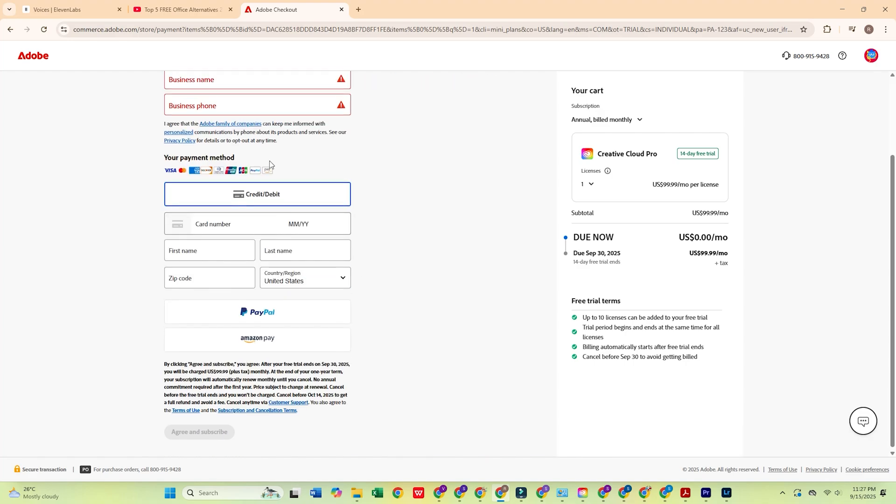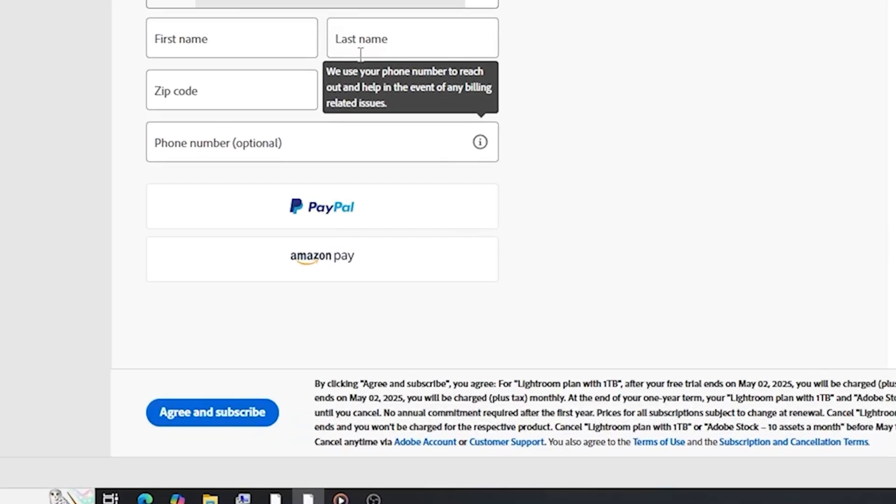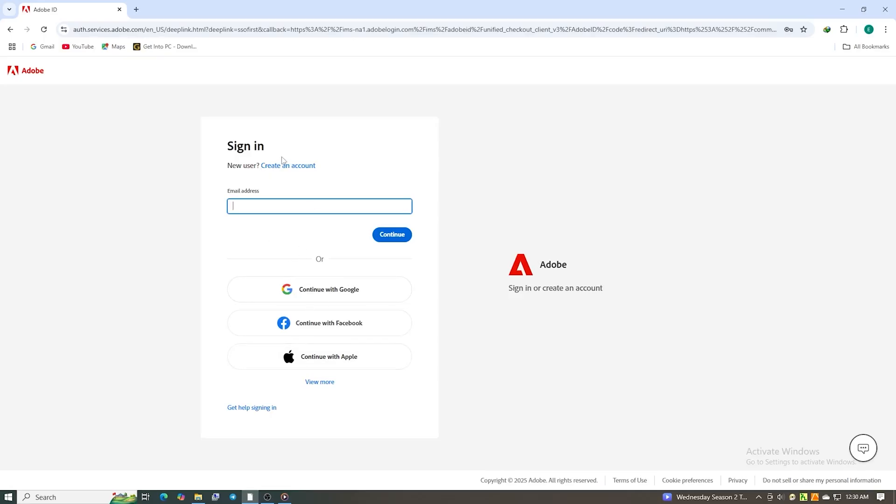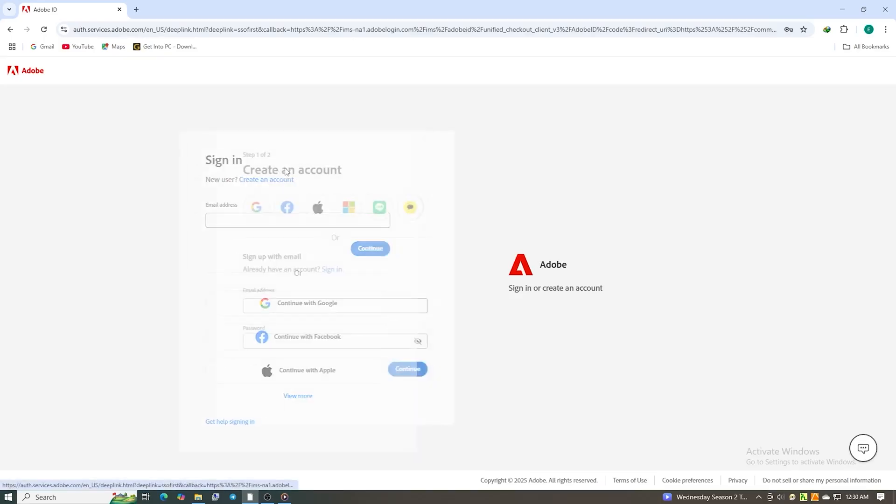Once the form is complete, click Agree and Subscribe. Next, create a secure password for your new Adobe account.